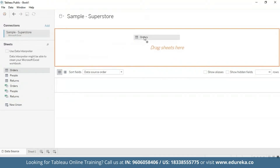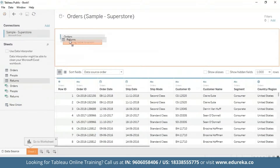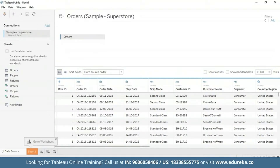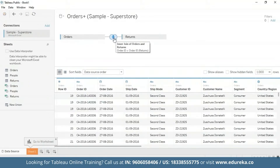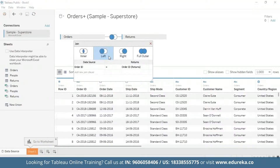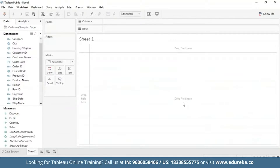I'm going to drag the orders table and the returns table as well. Here I'm going to click on the join icon and select left join, then close it. Next, we're going to go straight to our sheet and create a calculated field to count the number of returns.